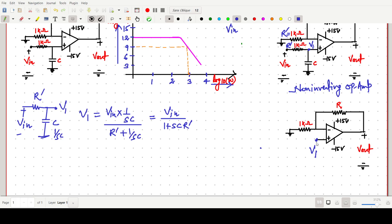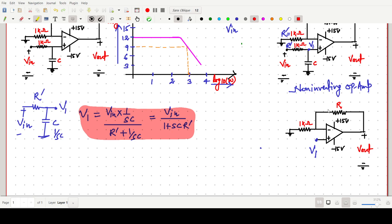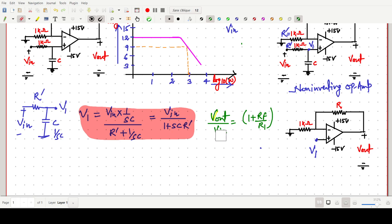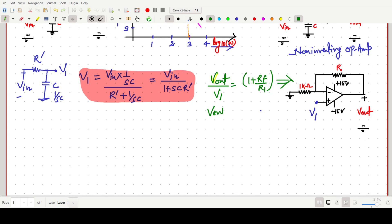So the V1 value is now known to us. The output expression V_output by V_in for a non-inverting amplifier is 1 plus R_f by R1. We can write V_output by V1 equals 1 plus R_f by R1, and therefore V_output equals (1 plus R_f/R1) into V1.